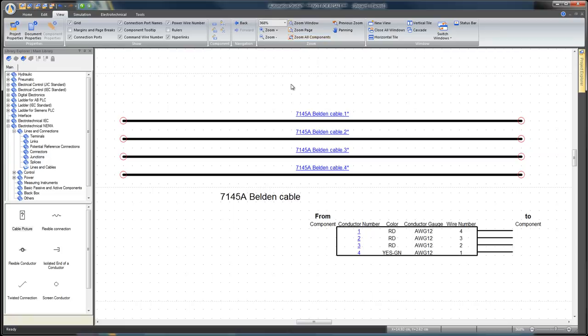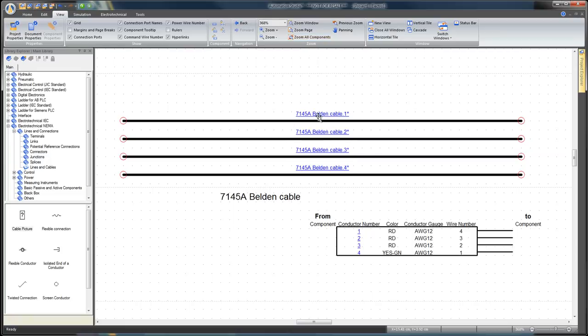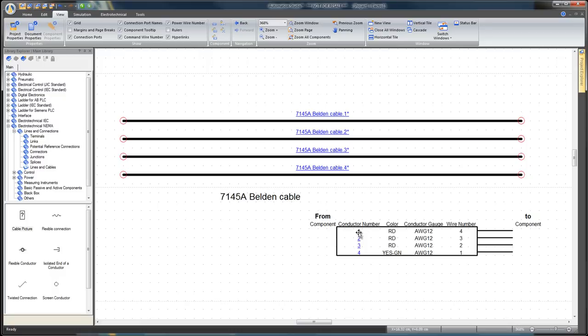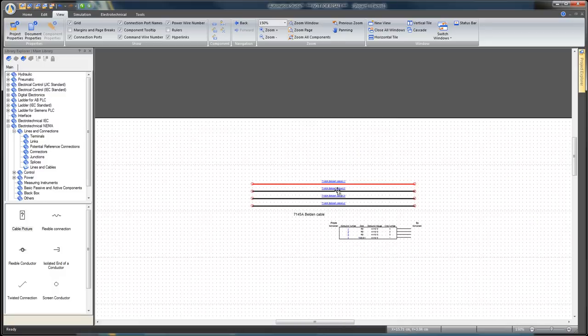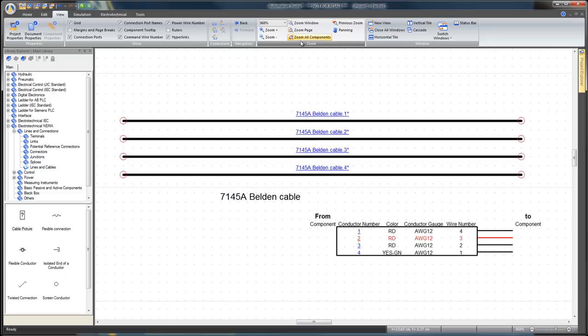The conductor numbers and the wires associated to the cable are represented as hyperlinks. Press the Control key and click on the hyperlink. The wire corresponding to this cable position is highlighted in red and the focus changes to center this wire on the workspace. We have just built a cable with customized patterns in Automation Studio.